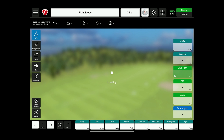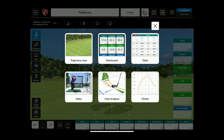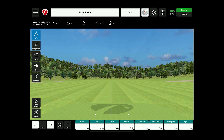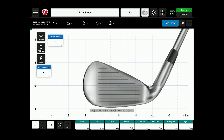Once in the session, how you will get to your face impact location will be navigating the four squares on the top right. You'll head over to club analysis and select face impact.